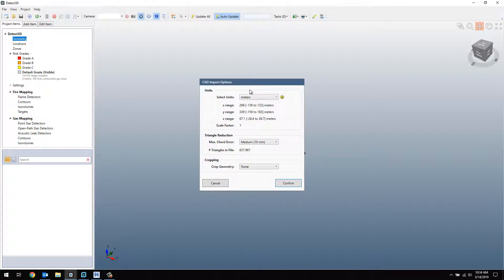In this CAD Import Options window, make sure the ranges of your CAD file match what you would expect. Leave the triangle reduction as what is automatically selected, and click Confirm.